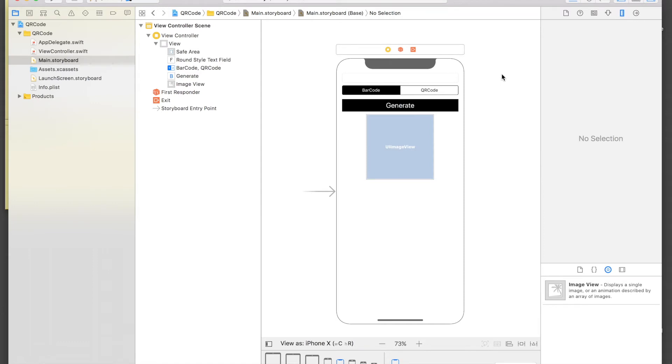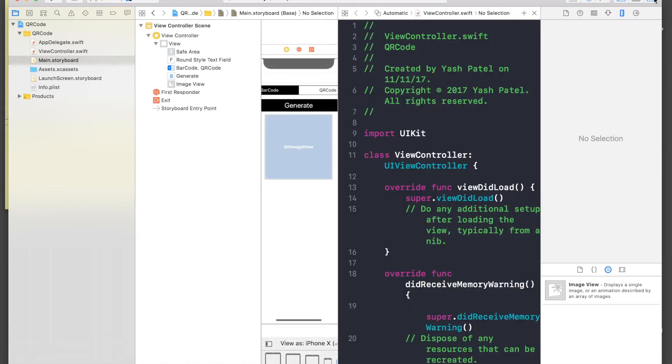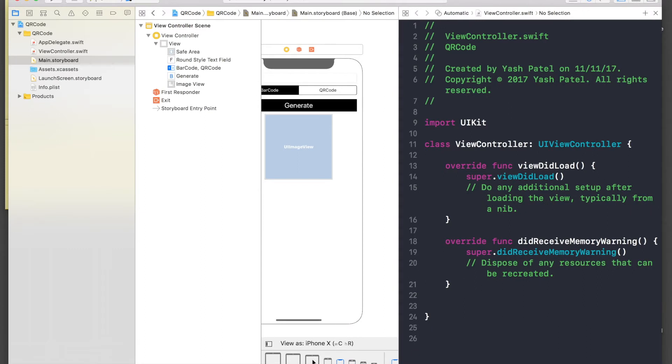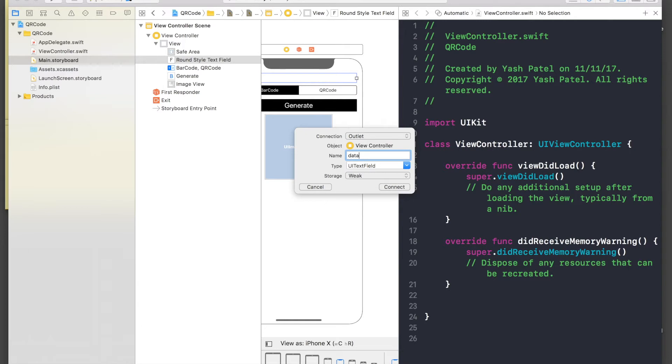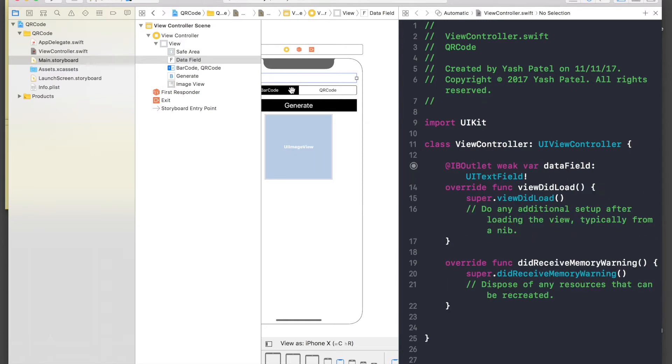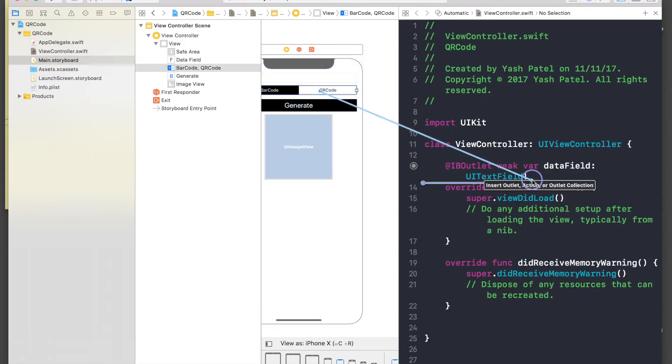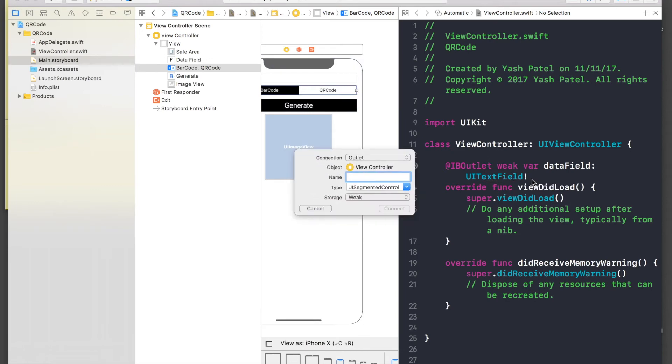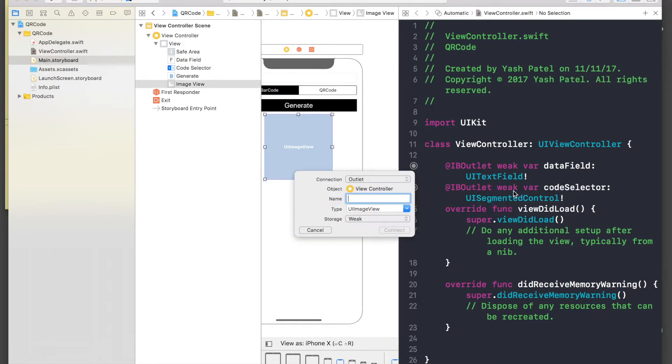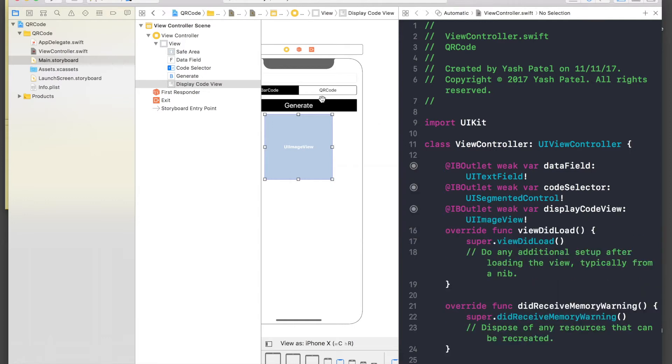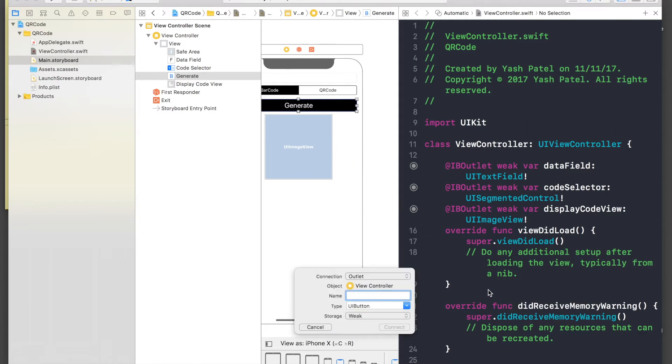So I'm done with the designing part. Let's start with linking it with our code file. First of all, the text field, so I'll say data field. The segmented control will be code selector. Image will be display code view, and we need an action for our button, so it will be generate pressed.